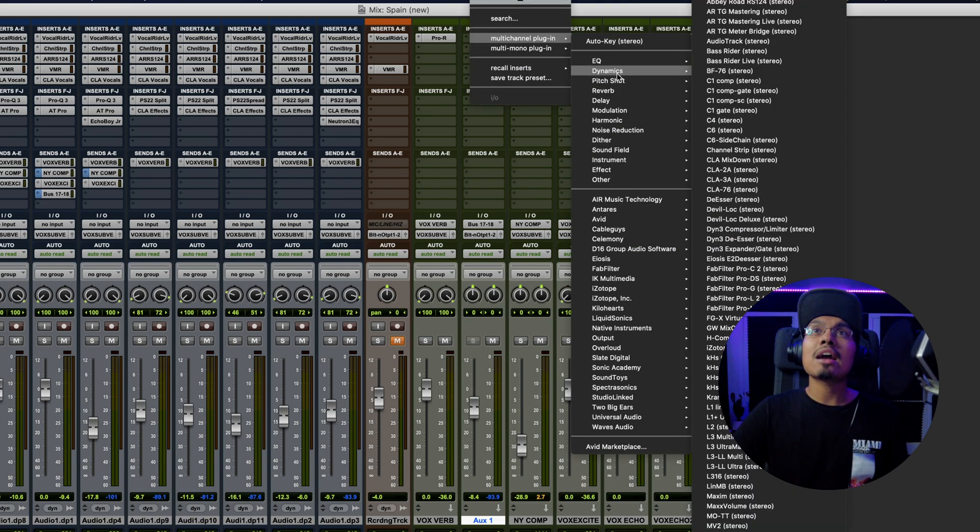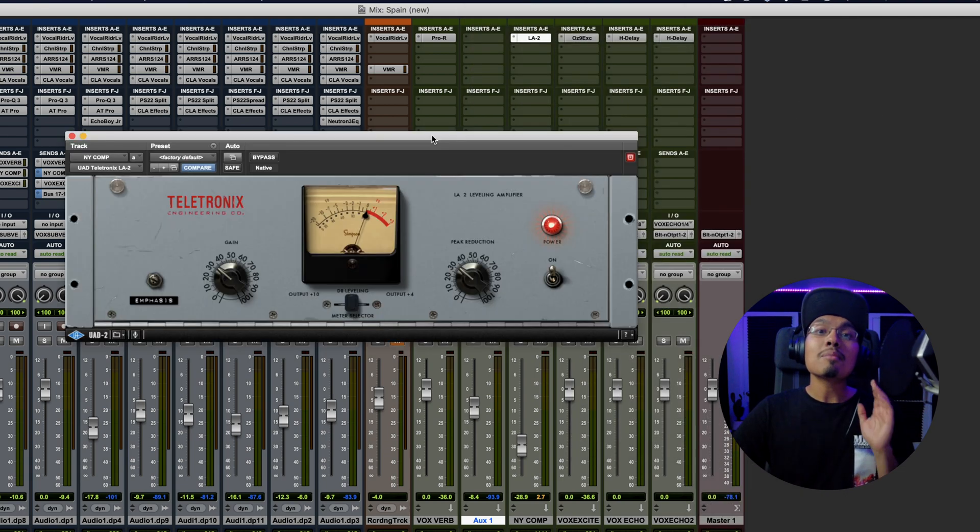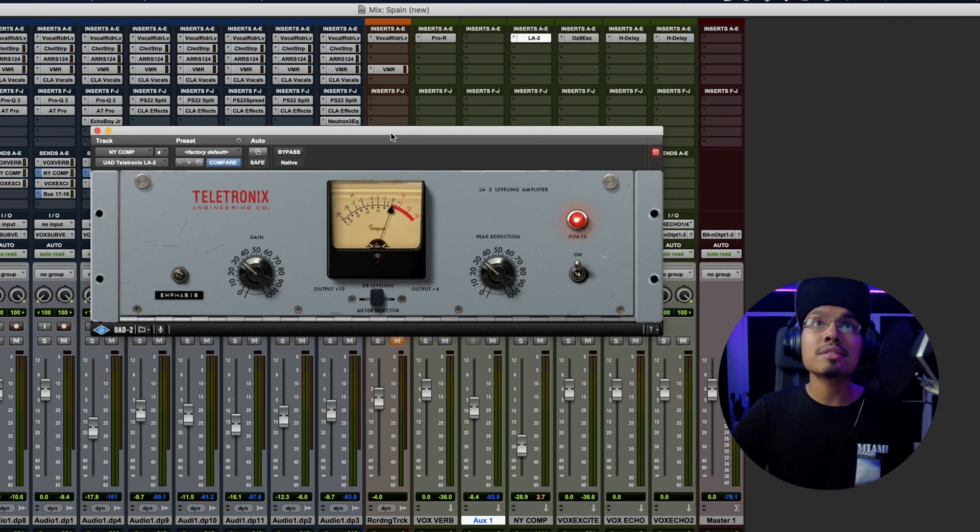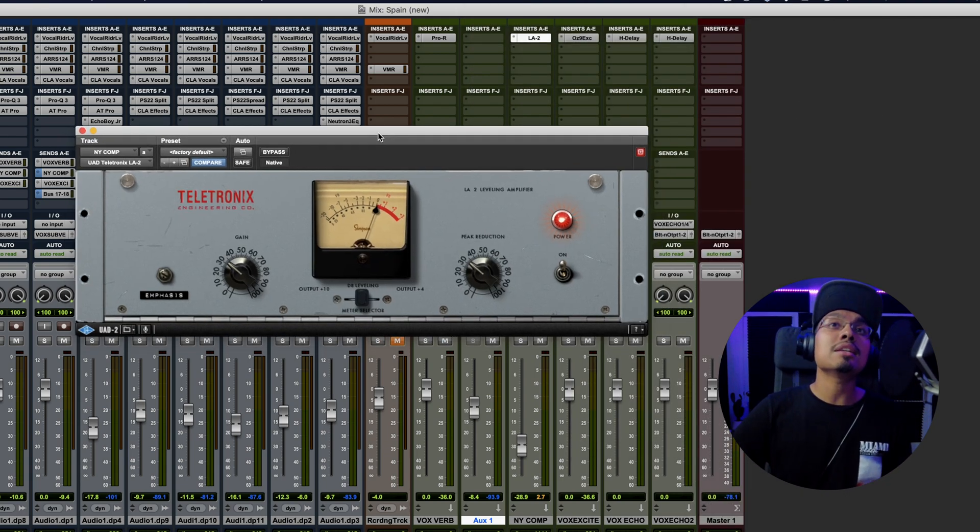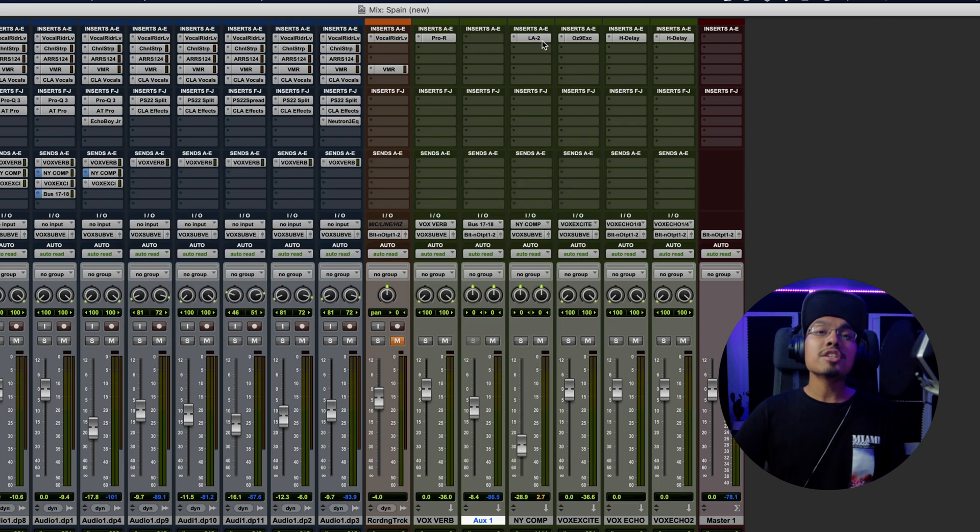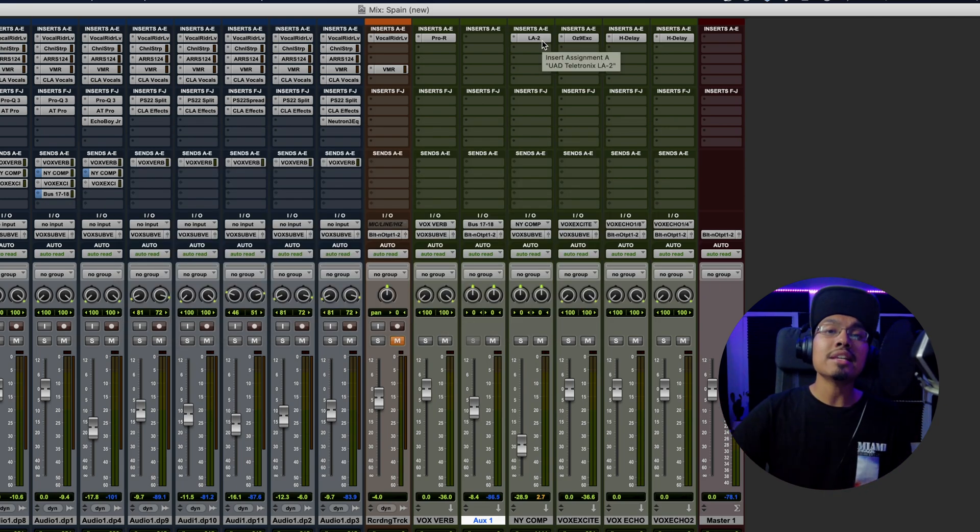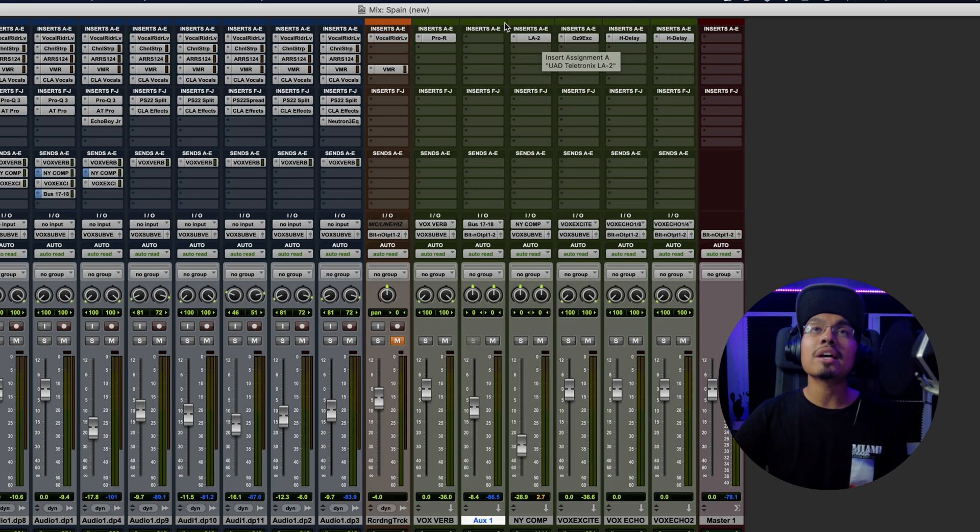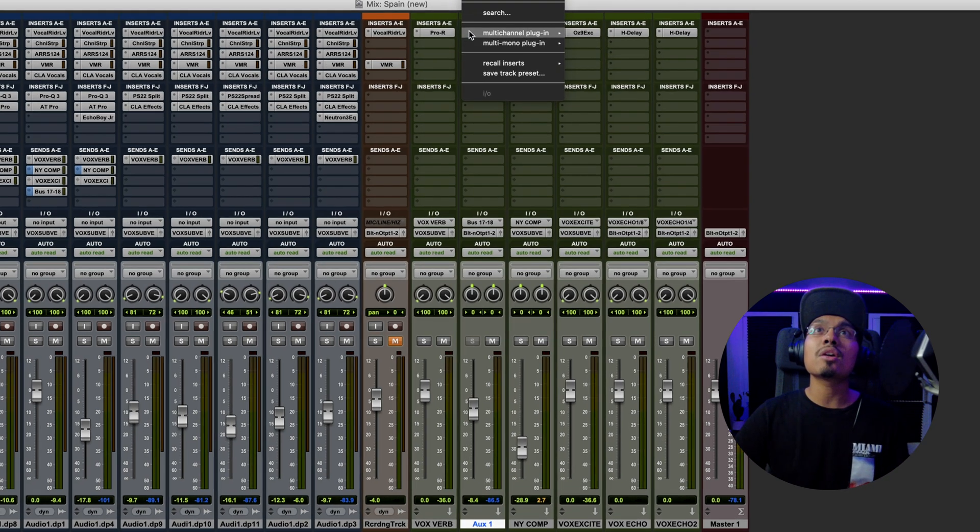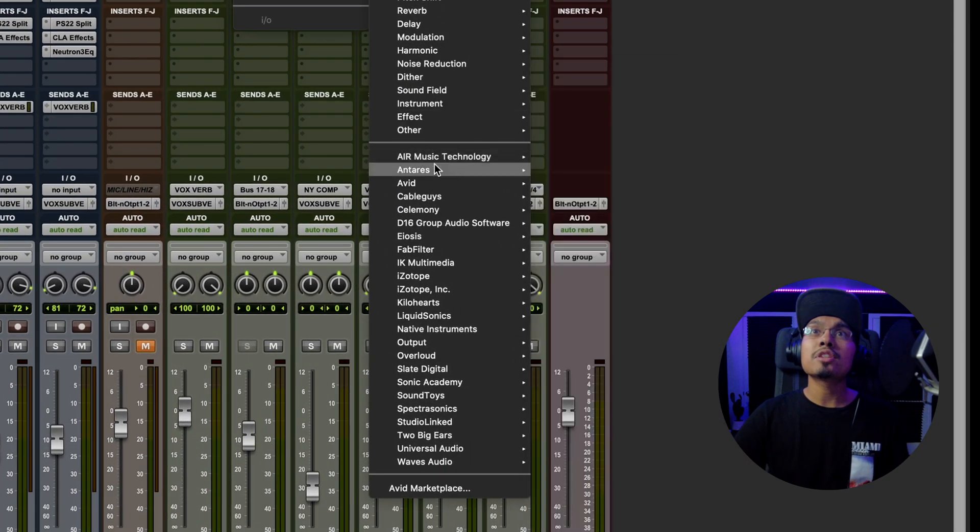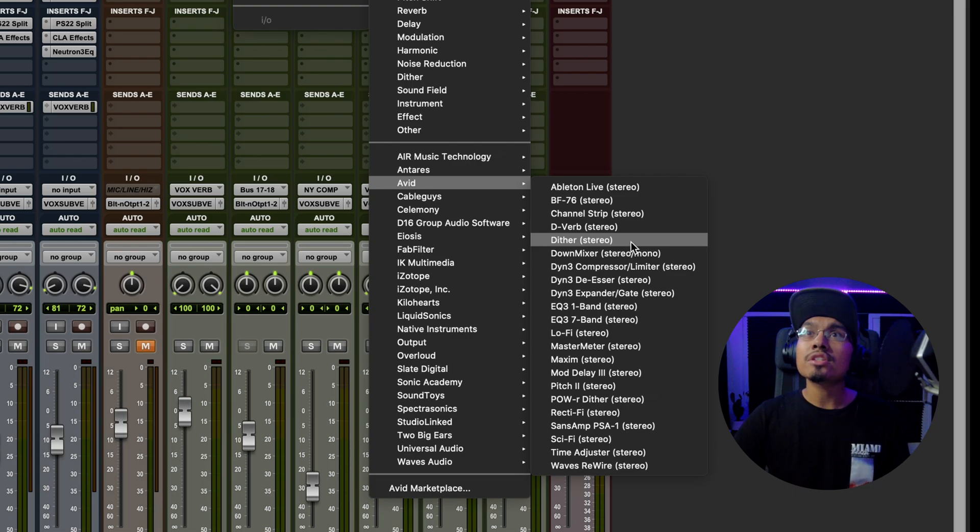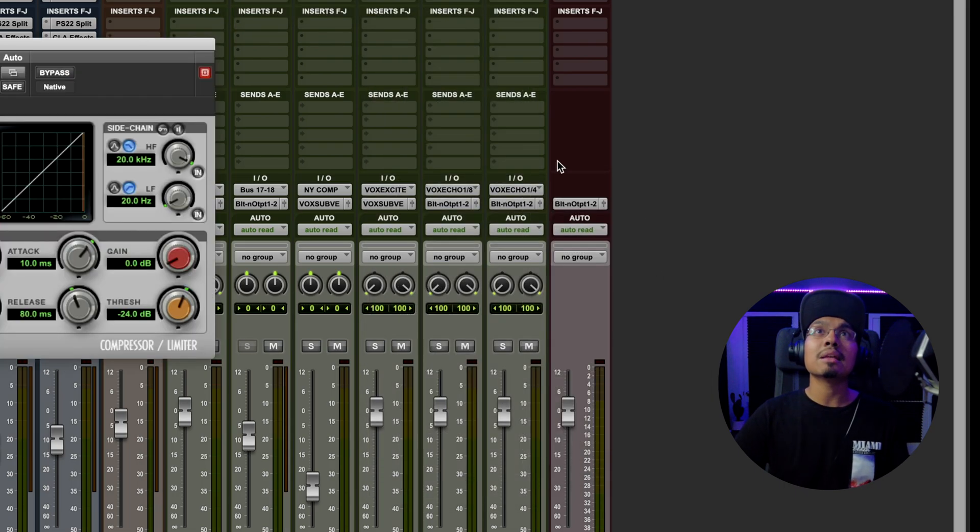And I'm going to go over here and find a compressor to use. Now, what I'm using on my main track right now is the UAD 2A. I have fairly heavy compression on there. Just in case you guys don't have UAD or any wave plugins, we're going to go to a stock plugin right here. I'm going to go to Avid and then compressor limiter.